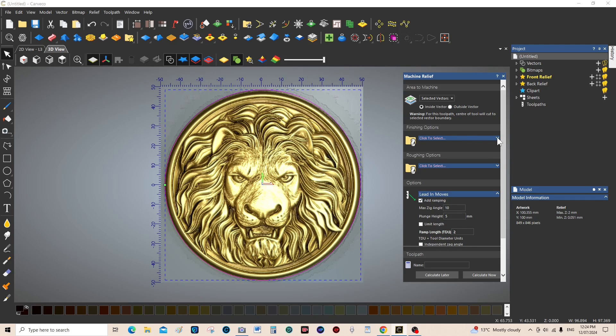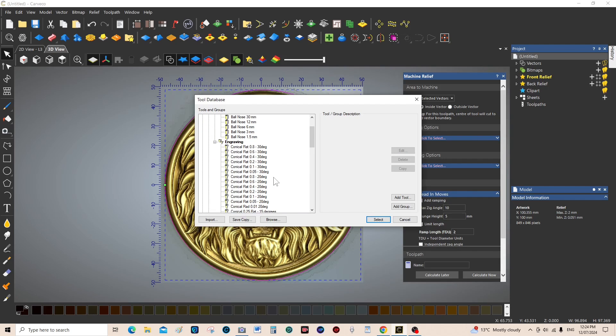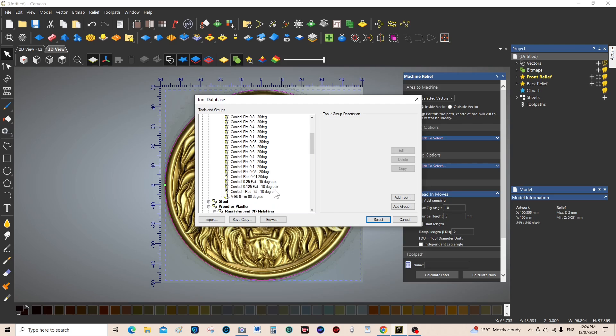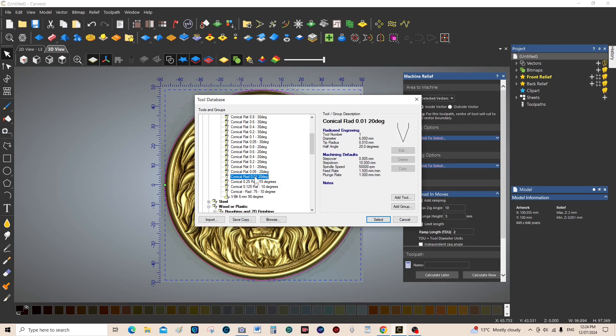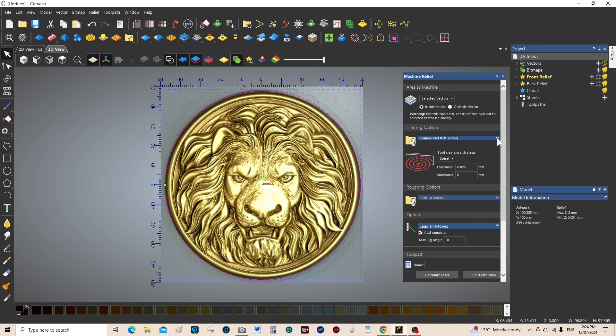This is where you make some changes. We don't want the whole relief to be machined because it would machine all the way up to the apexes here, so you say Selected Vectors. You can elect to machine on the inside of the selected vector or your boundary layer, or the outside of it. We're set with the inside, which is correct. Now we open up Tool List and we want the sharpest tool, the sharpest conical tool that we can get. That's the sharpest one in the listing - pretty well a point, like a needle. We're going to select that tool.